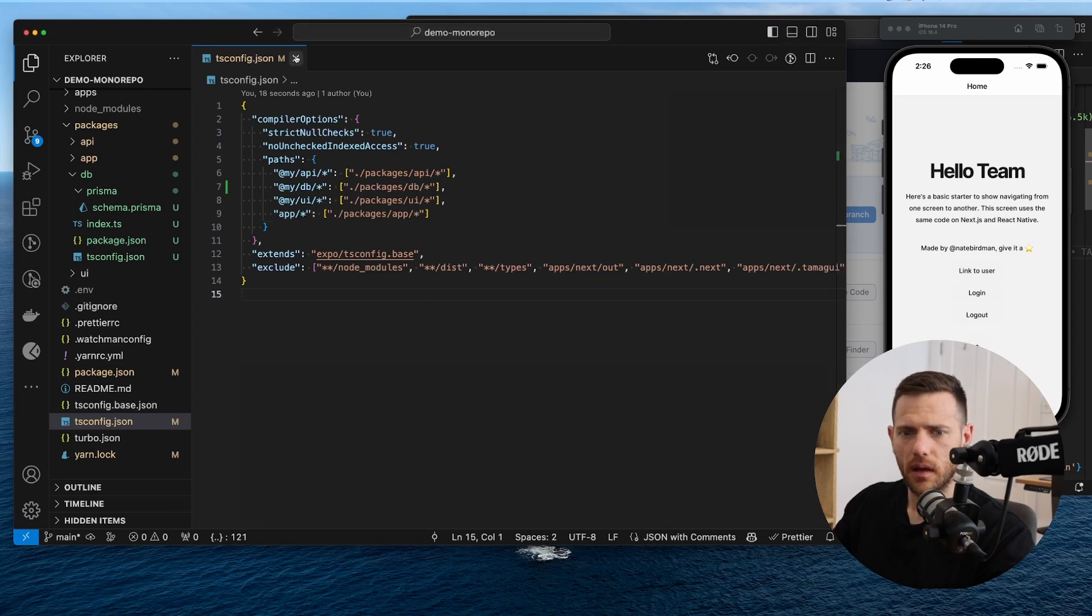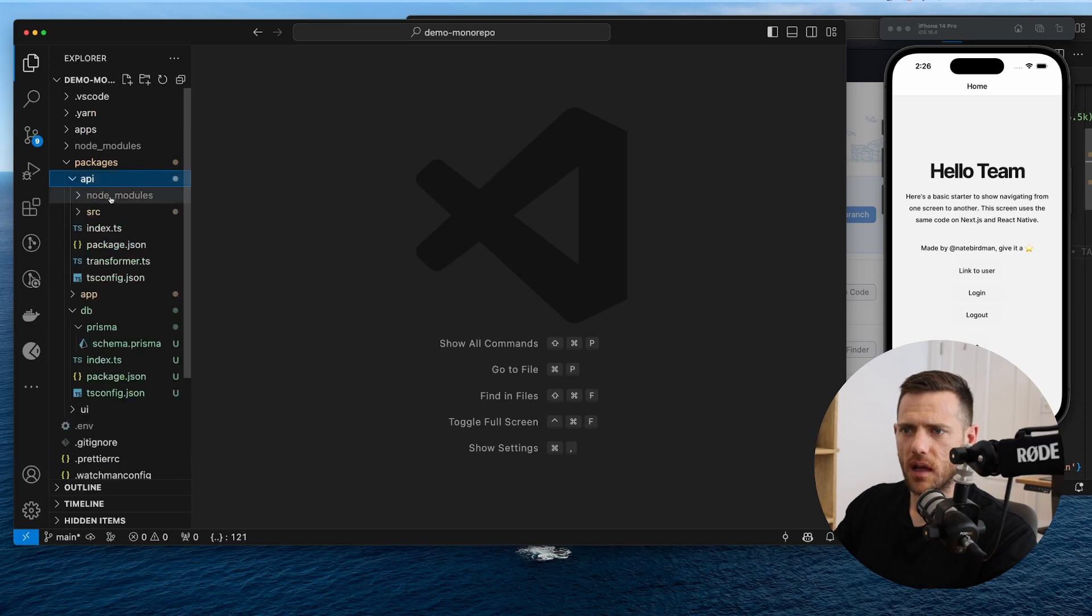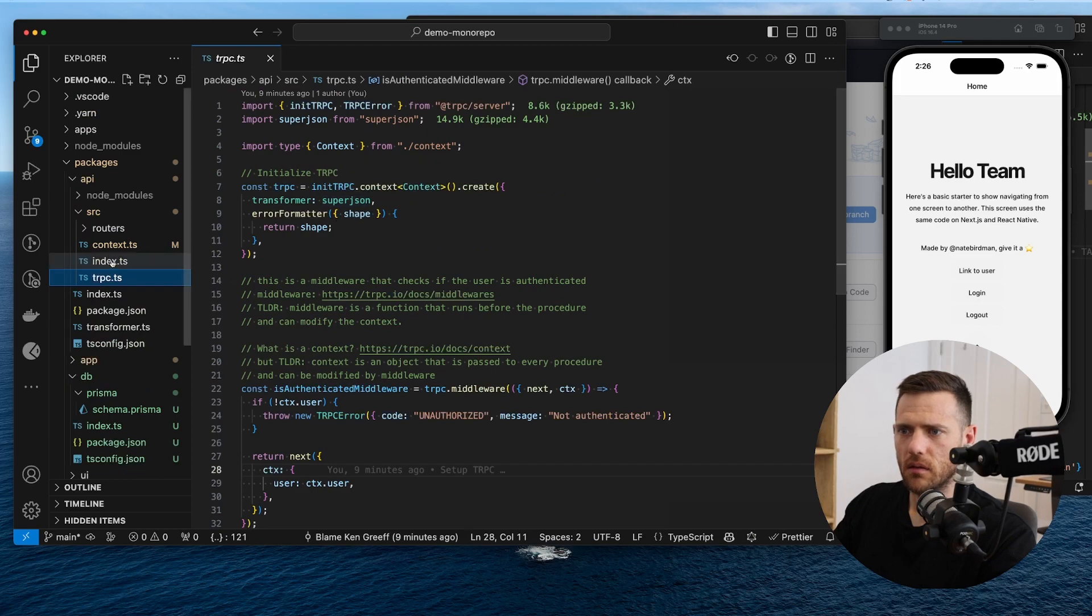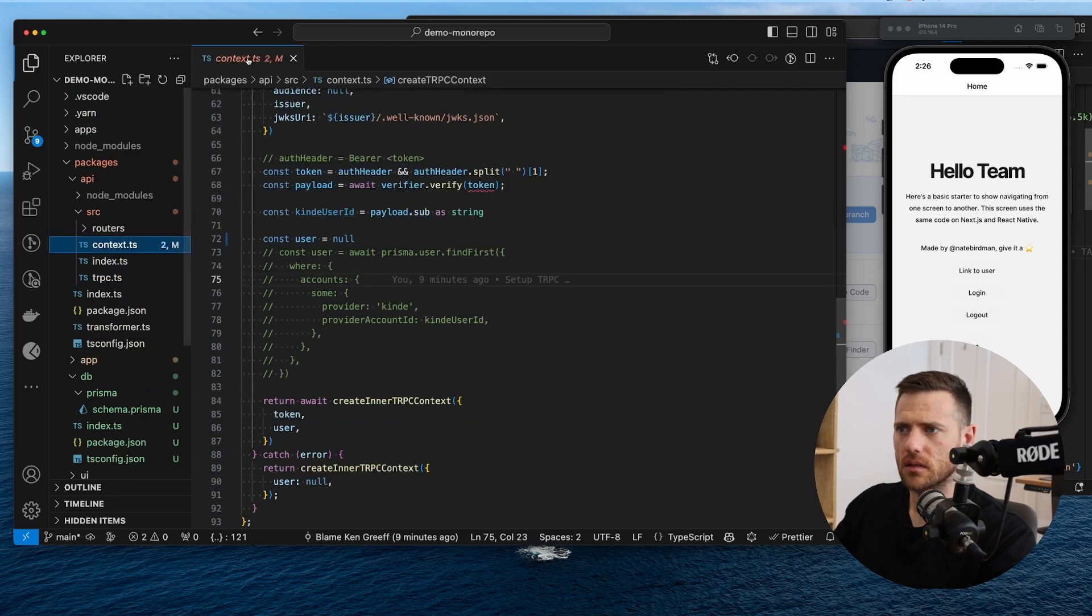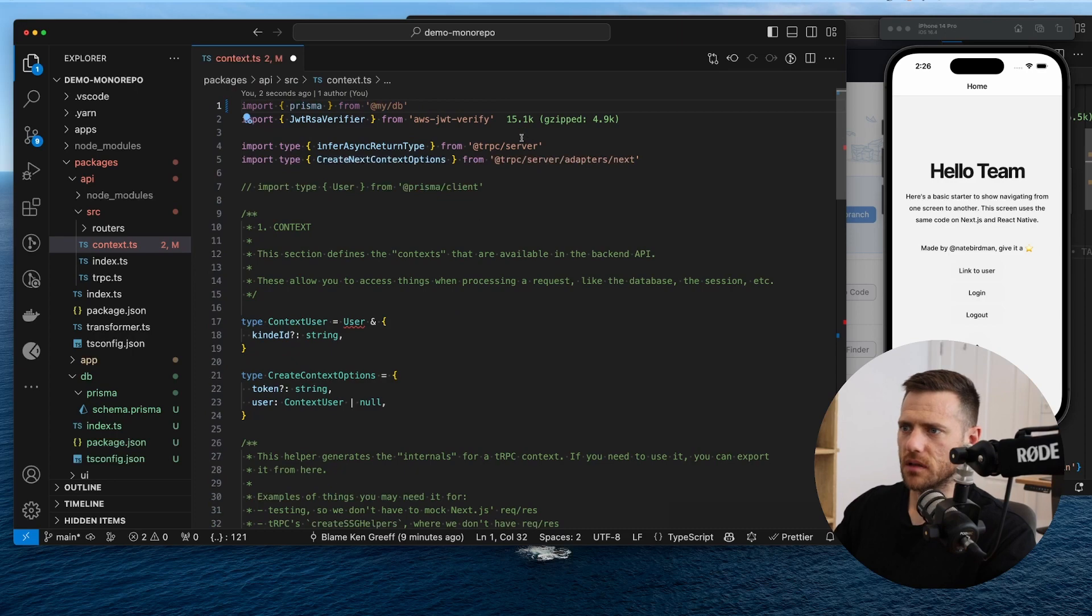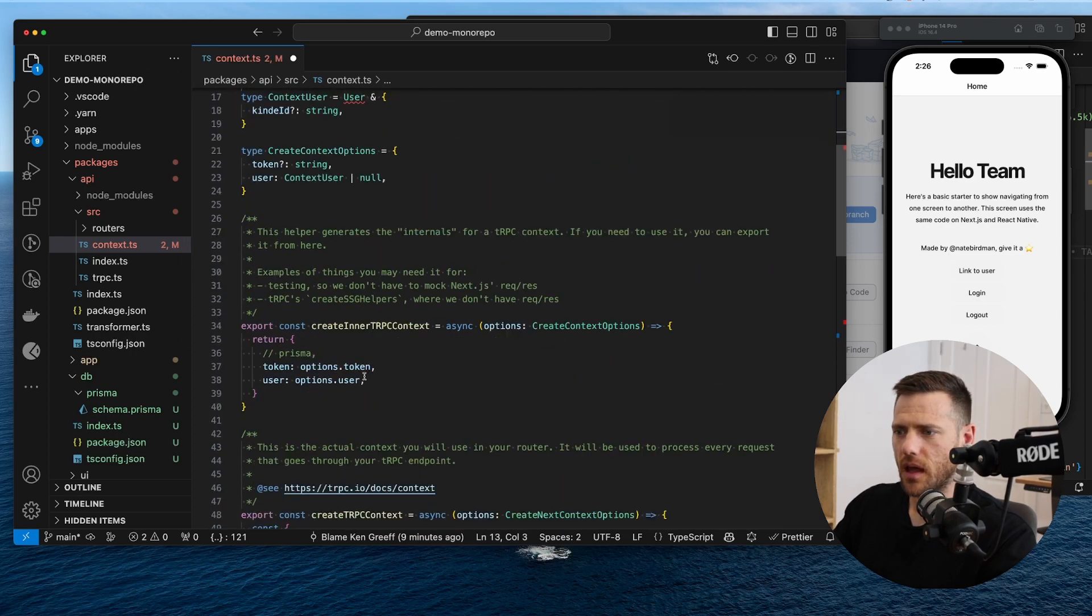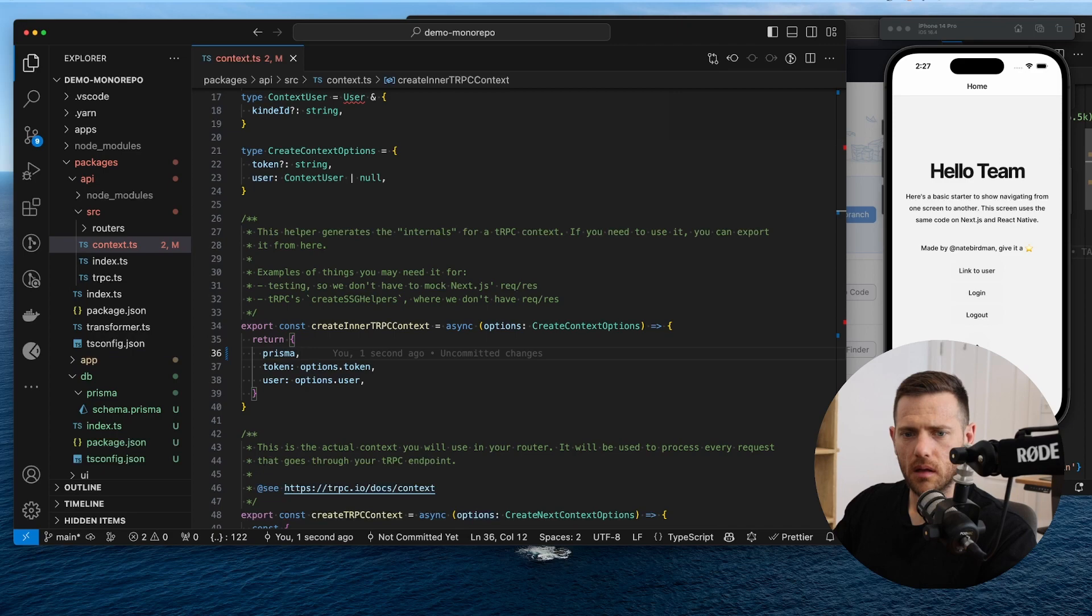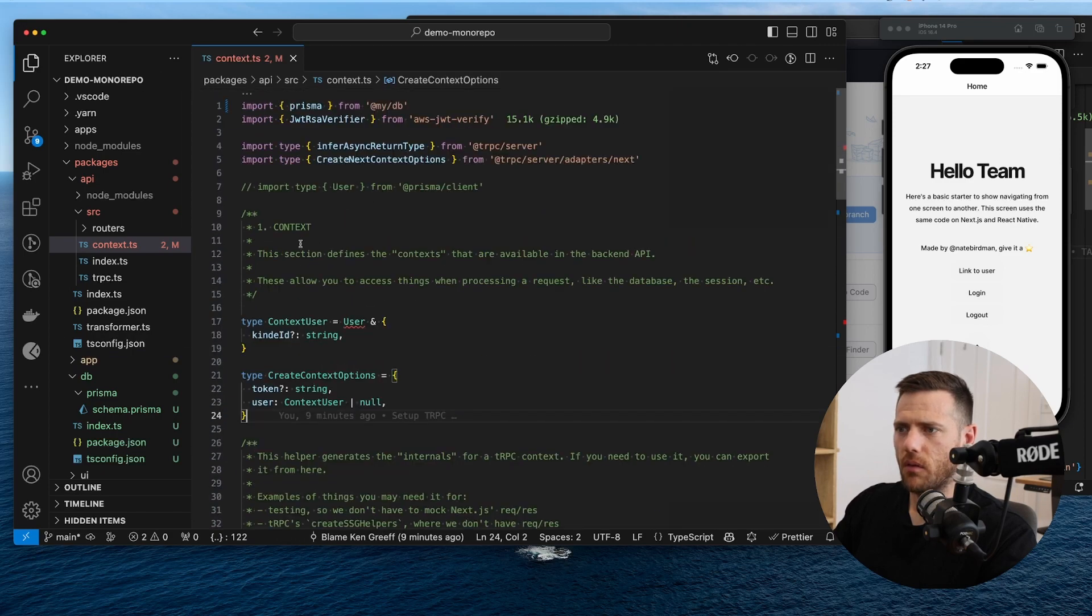Now what we can do is we can go into our TRPC. So this is an API source, TRPC. And we can now go into our context. And we can update this because we now have Prisma. Yay. And now we can export that from here. Okay. So that's that working now.